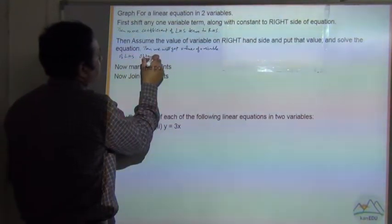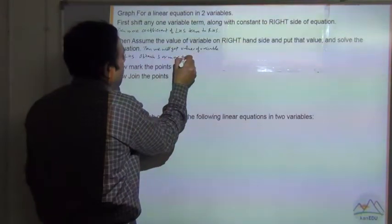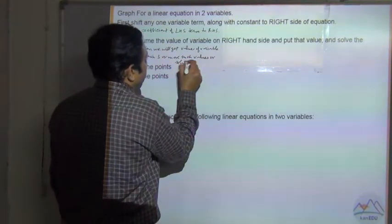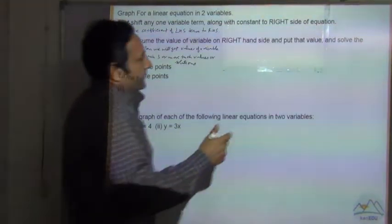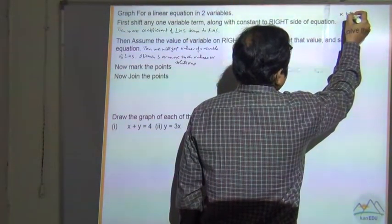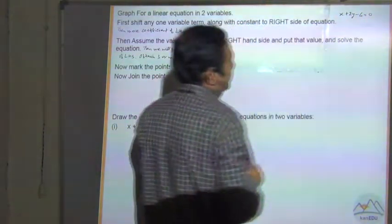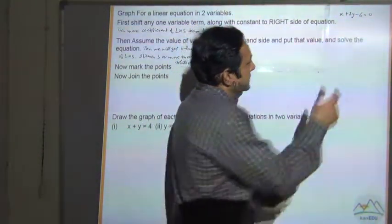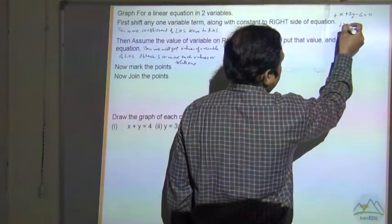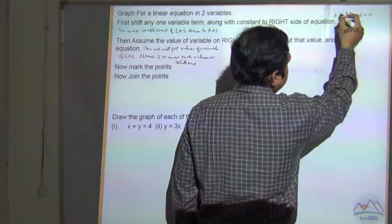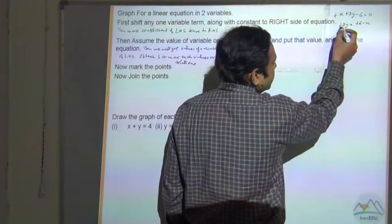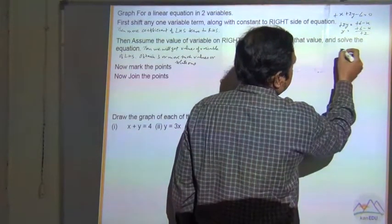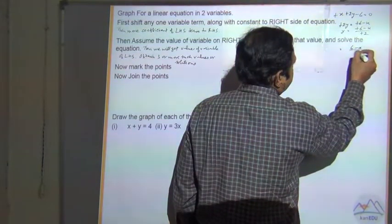Obtain three or more such values or solutions. For example, say you have x + 2y - 6 = 0. Move one variable — say x — along with the constant to the right hand side. Since the sign is plus, 2y = -6 becomes +6, and this becomes -x. Now move the coefficient, which is +2, to the right hand side: y = (6 - x) / 2.